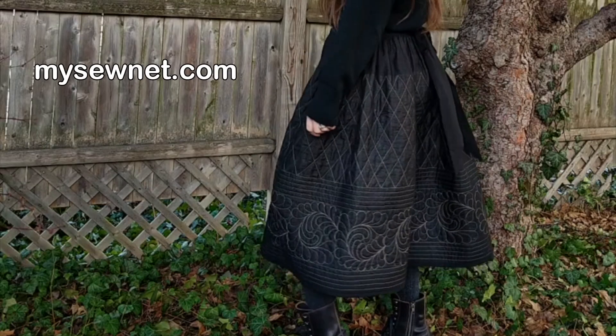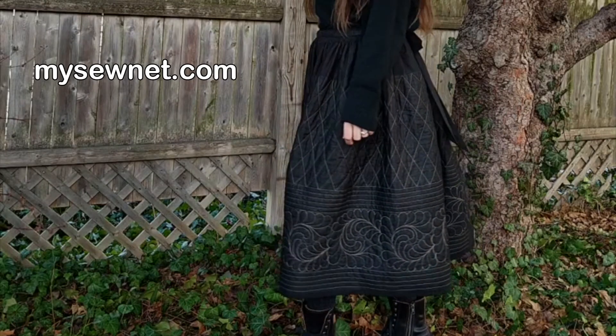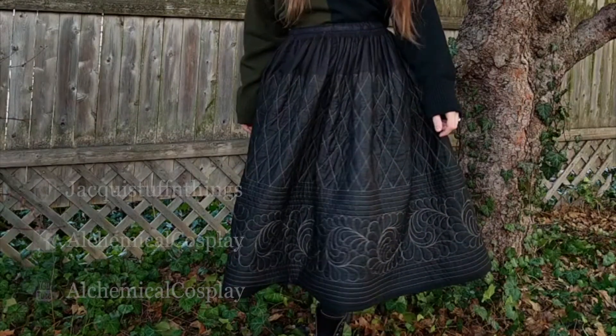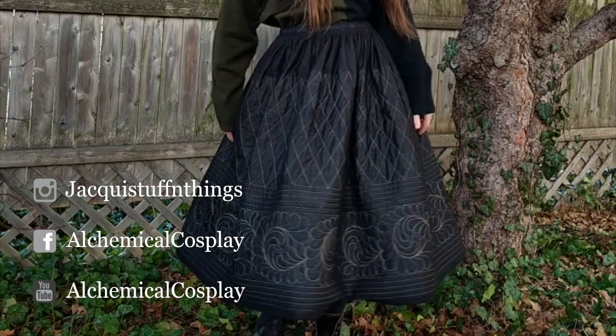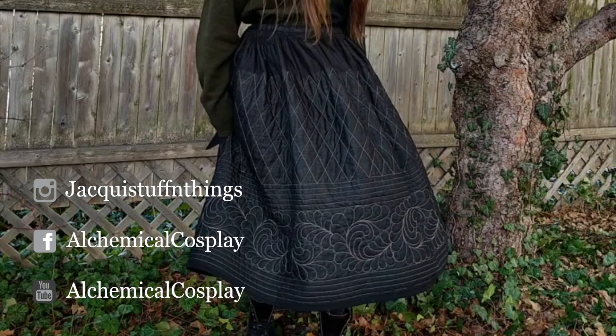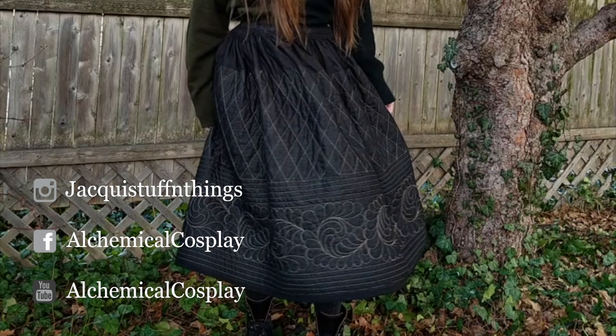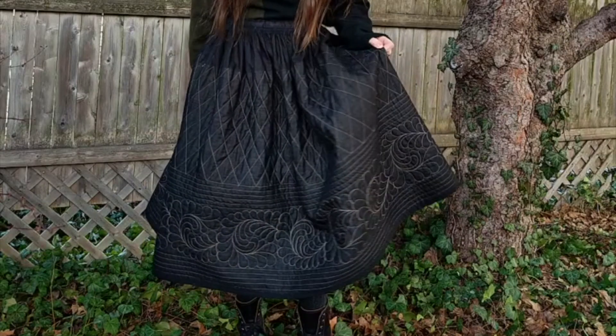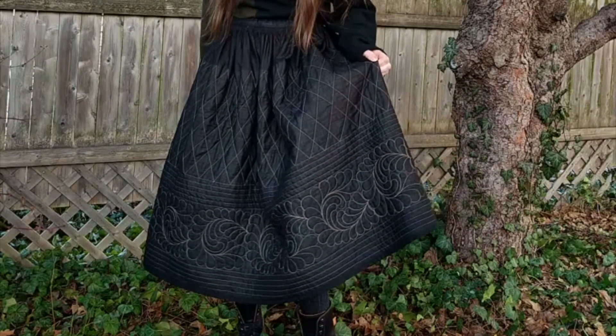Check out MySewNet.com to learn more, or connect with me on social media for more cosplay and sewing tutorials. Until next time, thanks for watching!